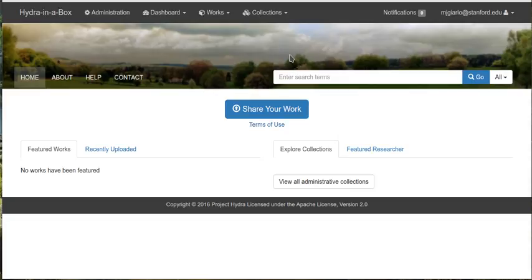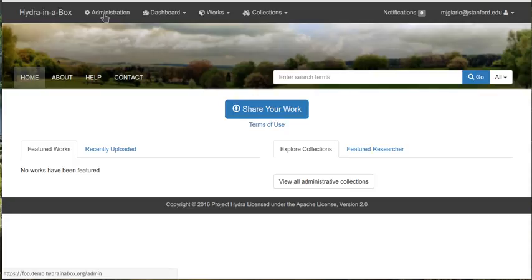I'm going to show you some new functionality around administrative collections or what we've called administrative sets or admin sets. I'm going to start by going into the administration dashboard, the admin dashboard, and creating a new administrative set.